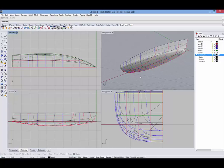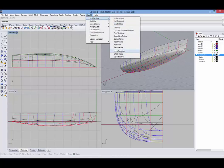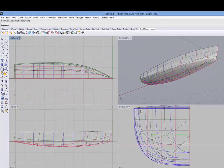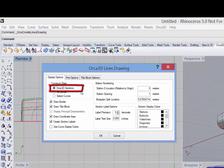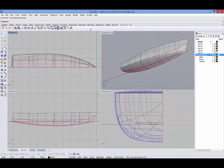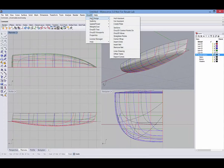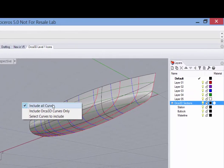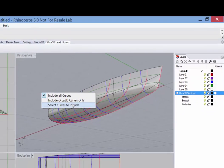All right. Now that I've got these curves, I can use them in the ORCA lines plan. And you see under curves to draw, the first selection is the ORCA 3D sections. So that's referring to these curves. The same thing is true in the offset table where I can select all curves, ORCA 3D curves only, and that's referring to these sections, or I can select the curves to include.